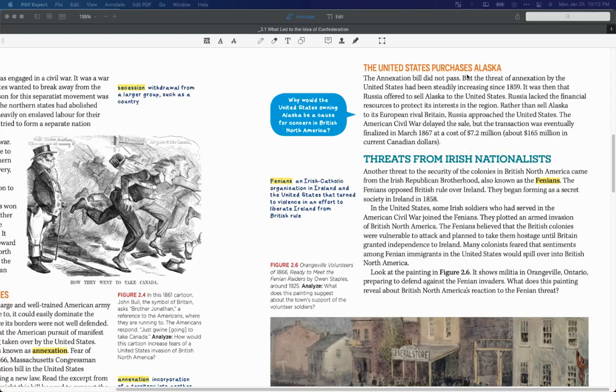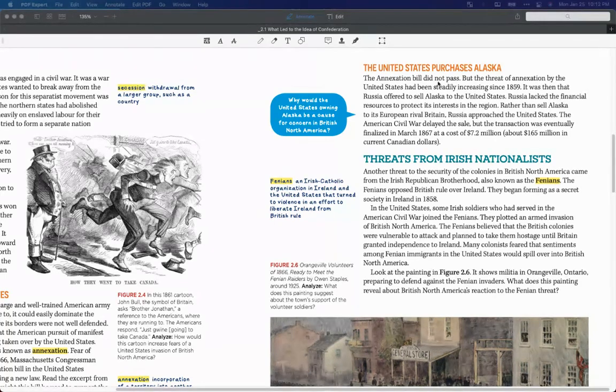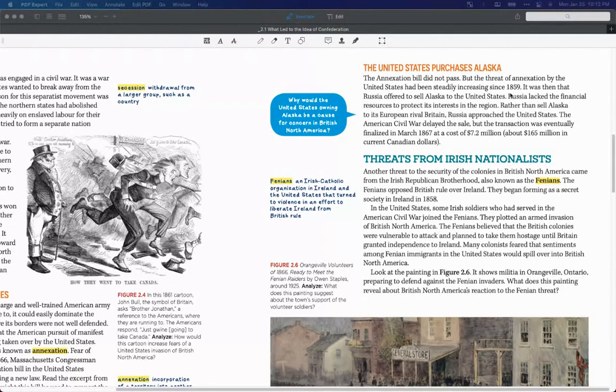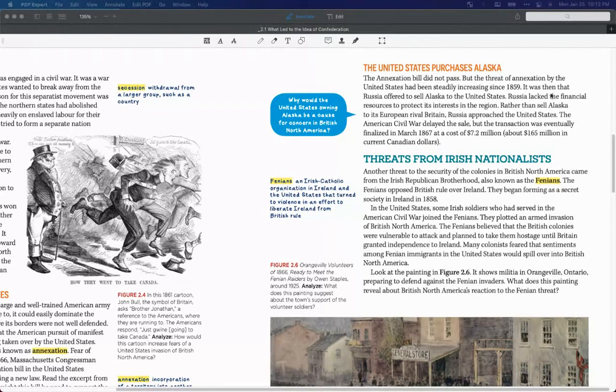The last part of the threat of the Americans is the United States purchased Alaska from Russia. The annexation bill did not pass, but the threat of annexation by the United States has been steadily increasing since 1859. It was then that Russia offered to sell Alaska to the United States.